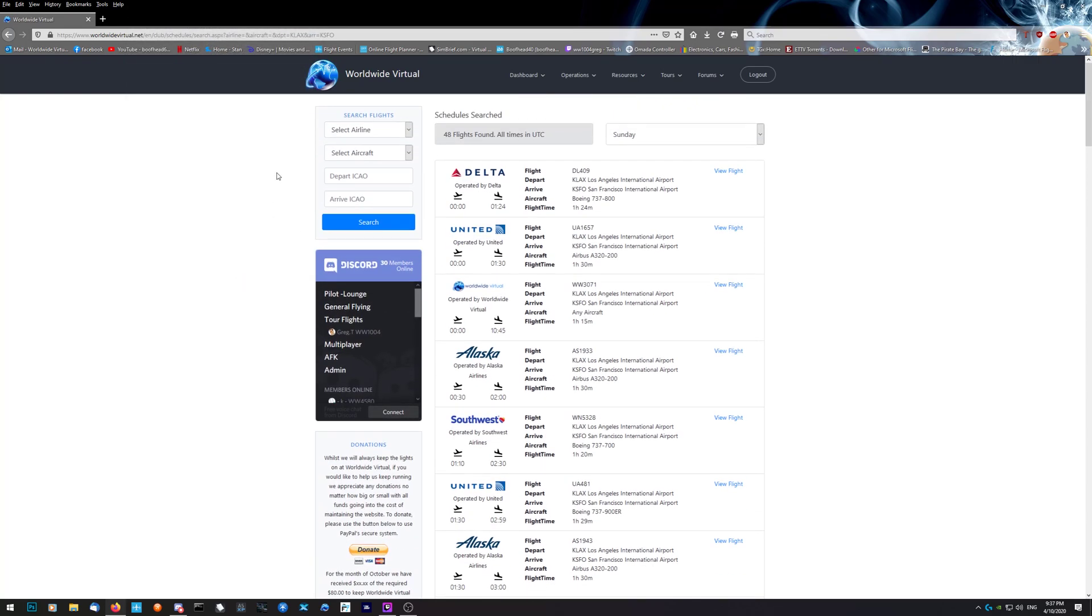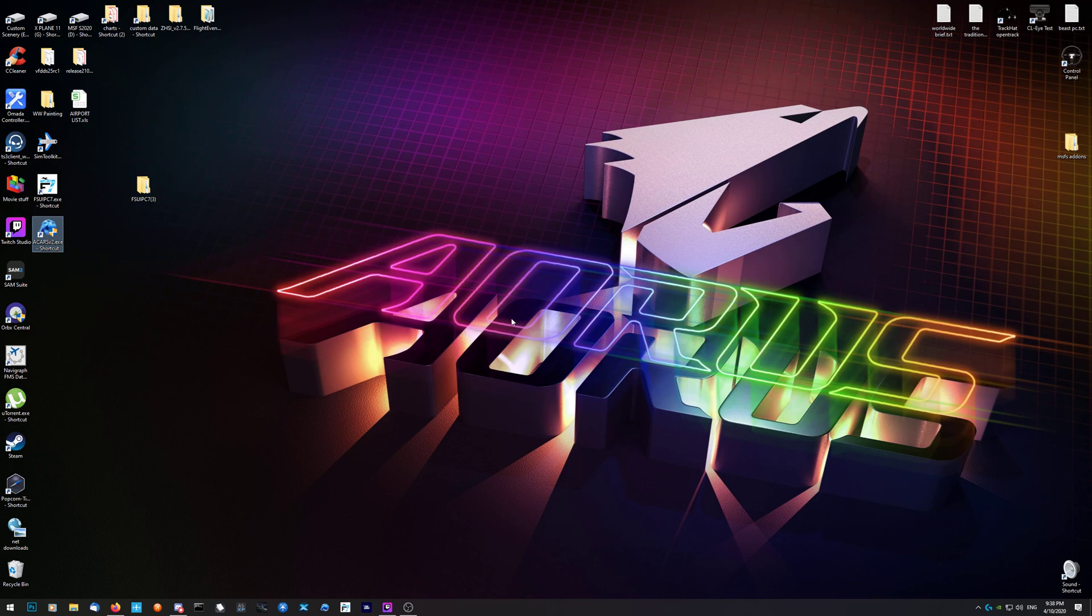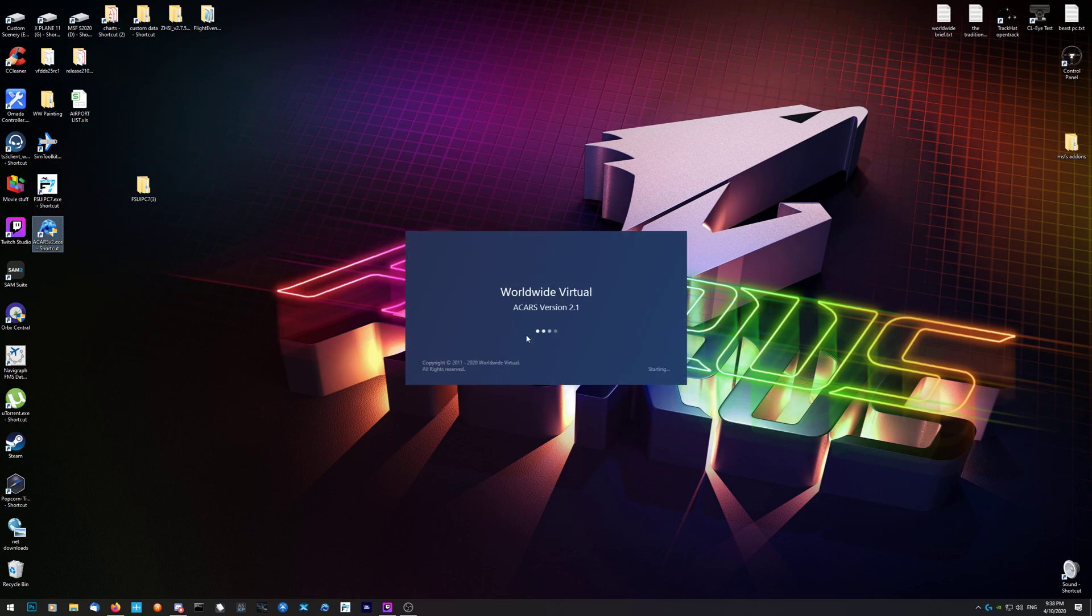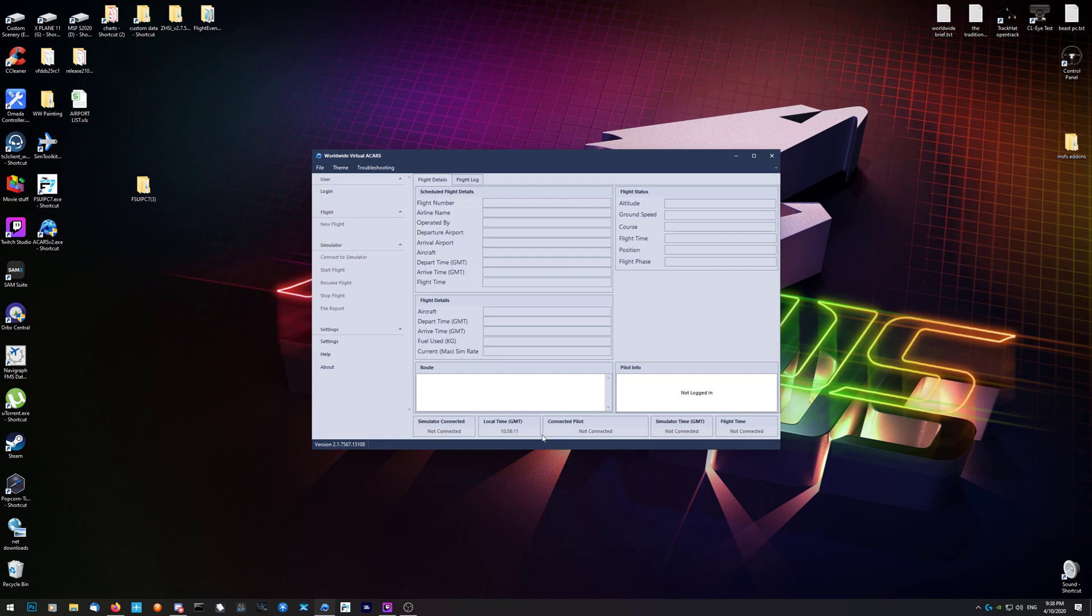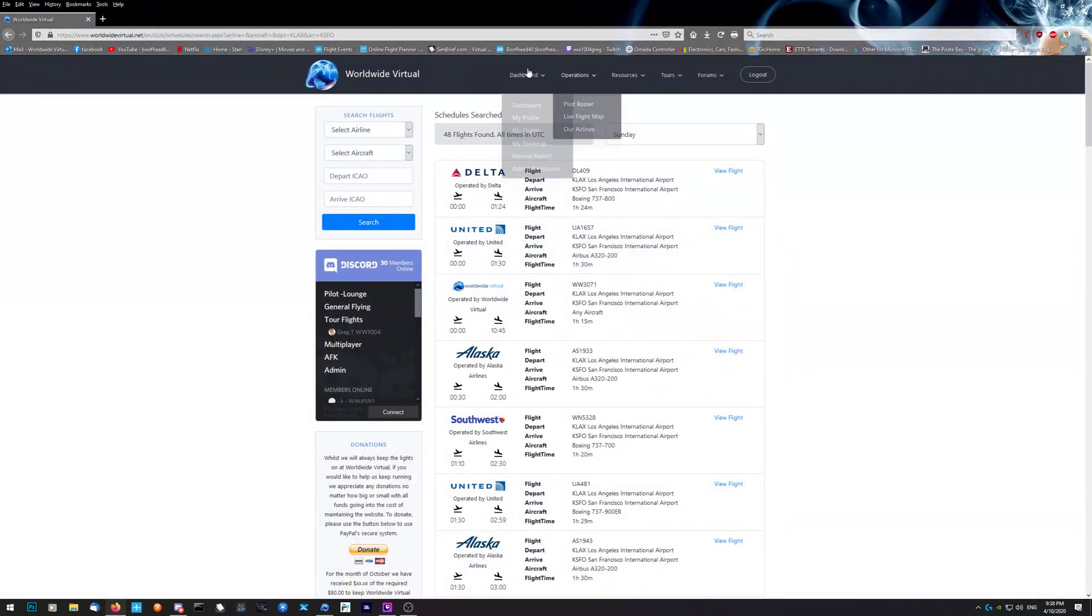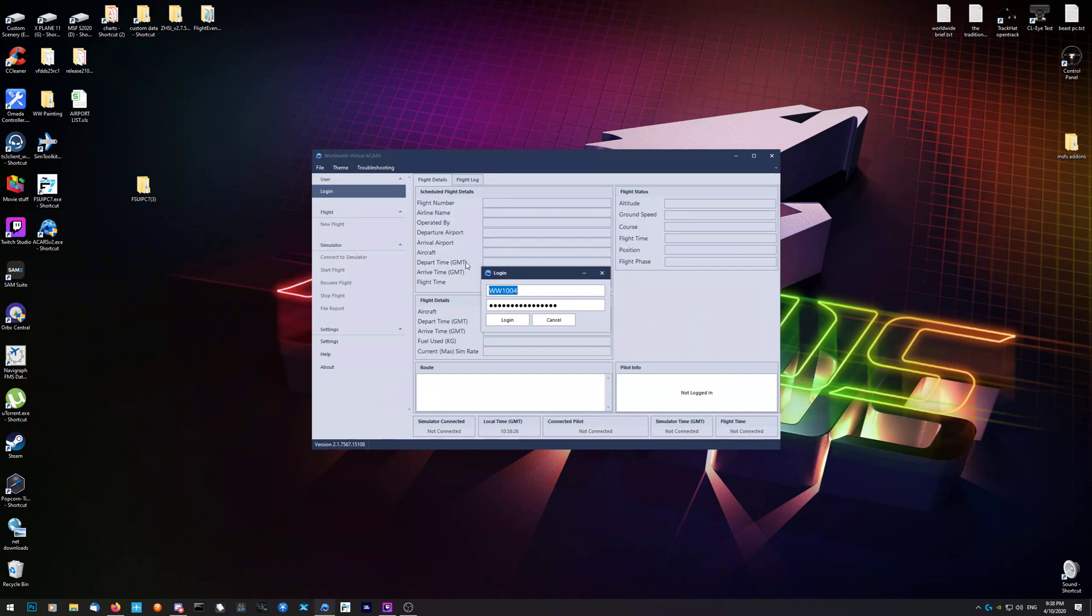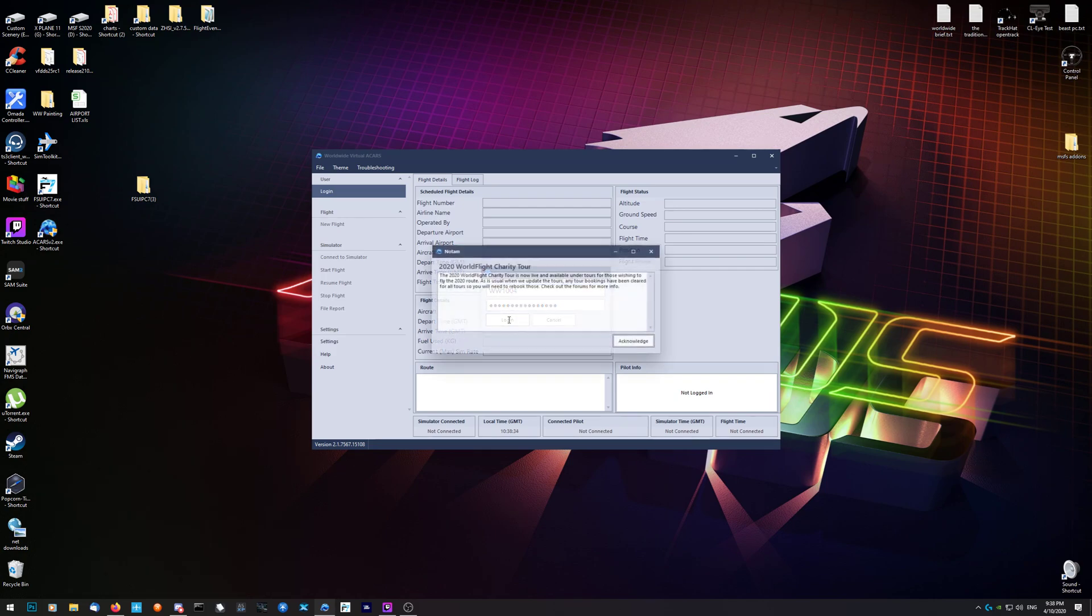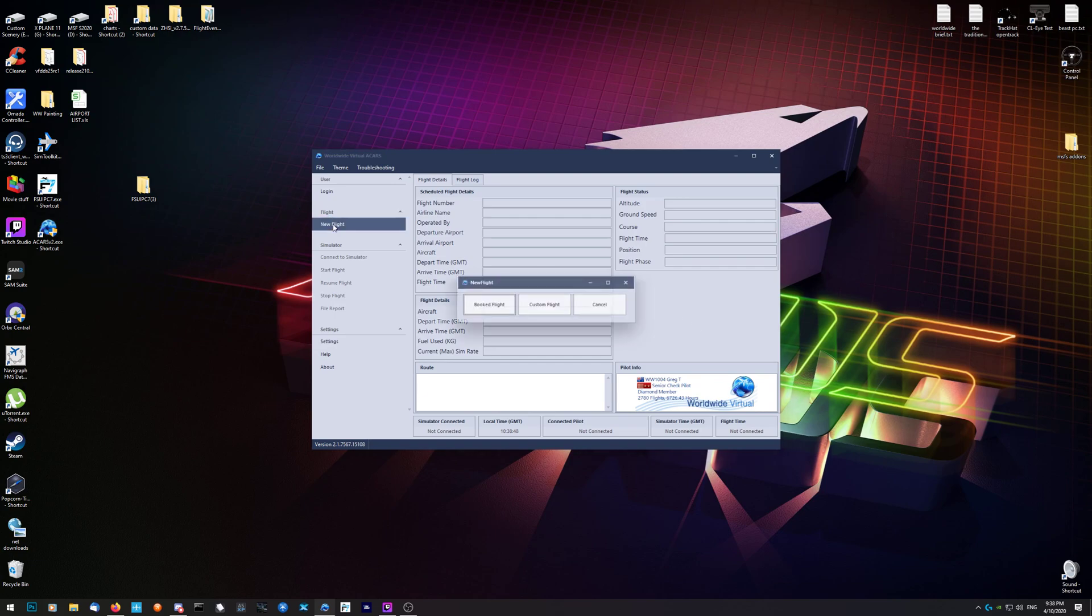It comes up and you've got to login. You'll see 'not logged in' with no information at the bottom except the time. Log in using your Worldwide number and the password that you use from the front page - the same thing you use to log in to the website. You'll get a NOTAM pop-up with current information that you need to know about. Just acknowledge it and you should be logged in.